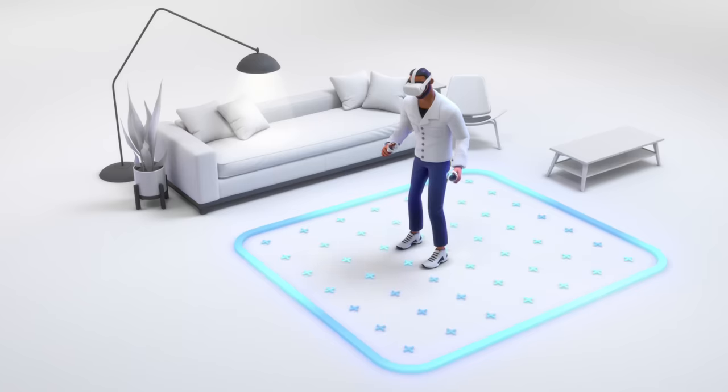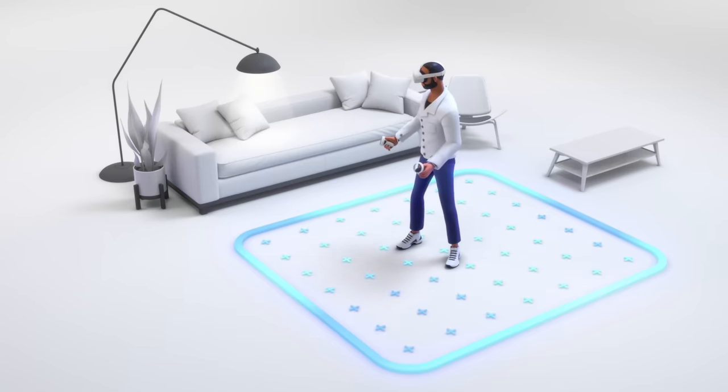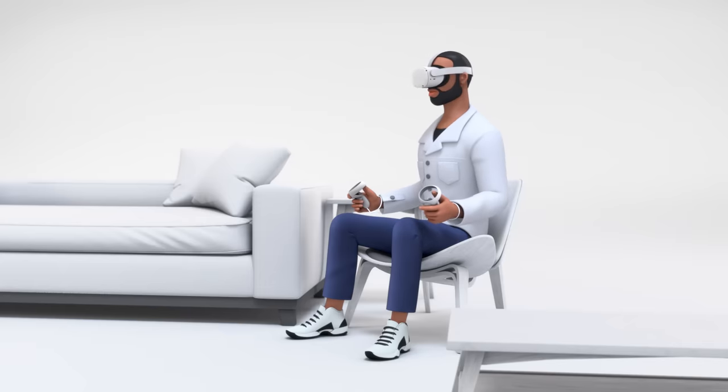You can skip this step if you don't want to walk around in VR and just want to use the Oculus Quest 2 in a stationary seated or stationary standing position.